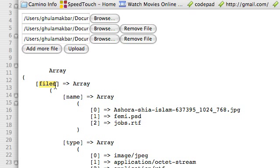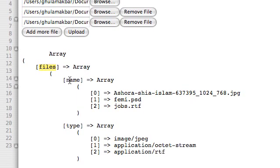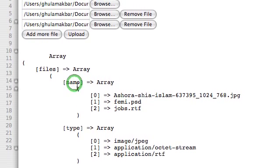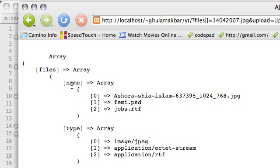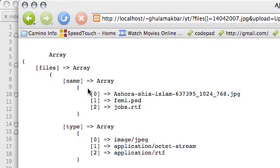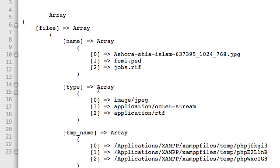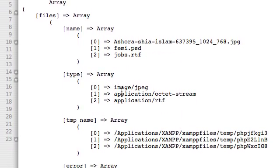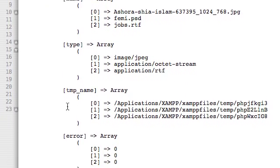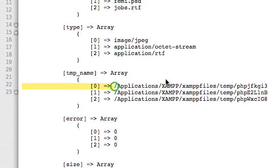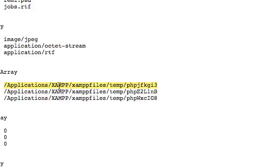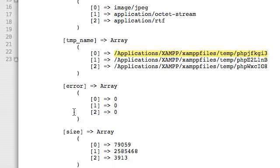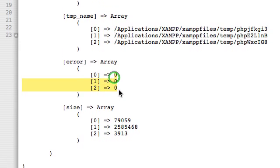First of all, we have the main $_FILES array with the files nested array. This is due to the convention we used inside our form fields, naming them with empty array brackets. Then we have the name as another nested array inside our files array, and it has the original names of the files. The type has the type of the files, temporary name is the directory where your file is right now on the PHP directory, and error is zero when the file is successfully uploaded. Size will be in bytes.